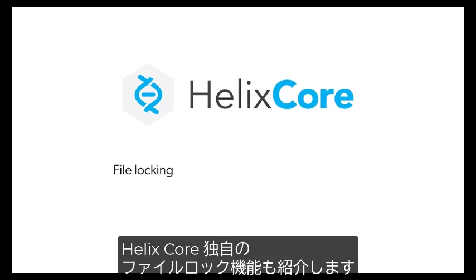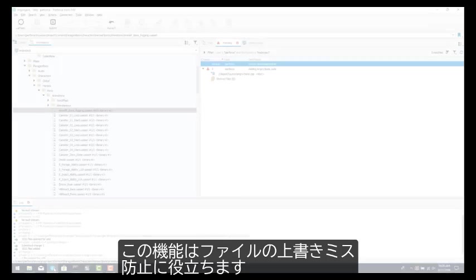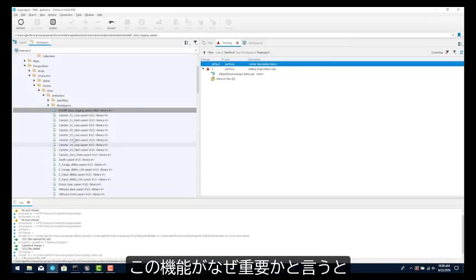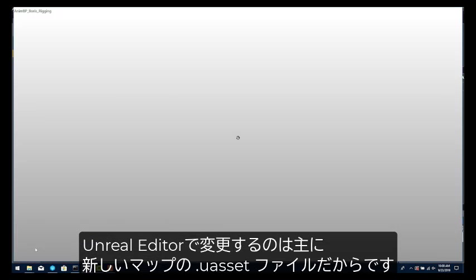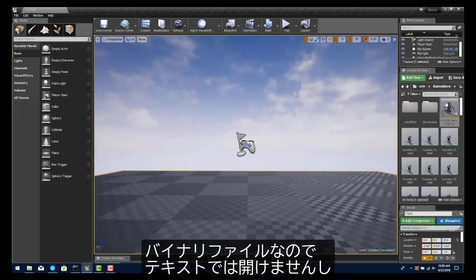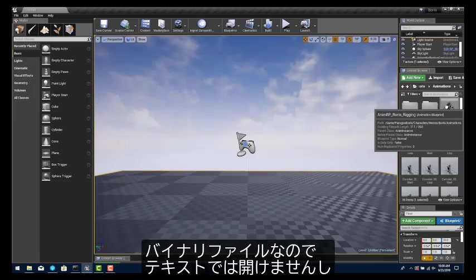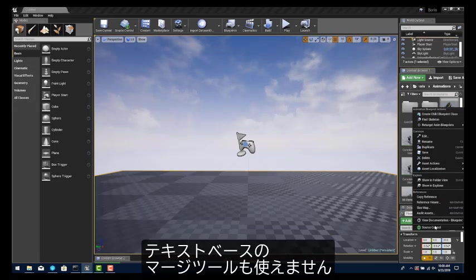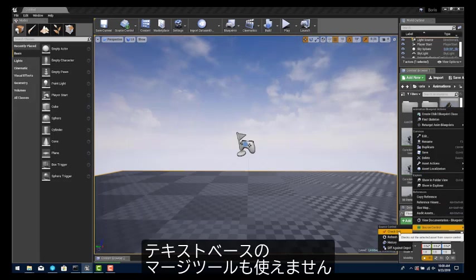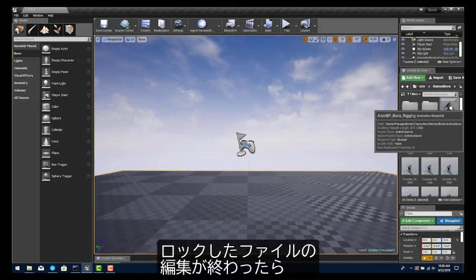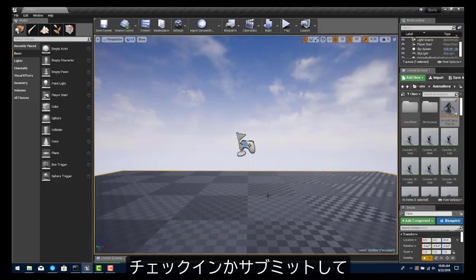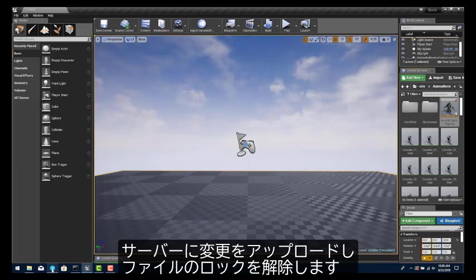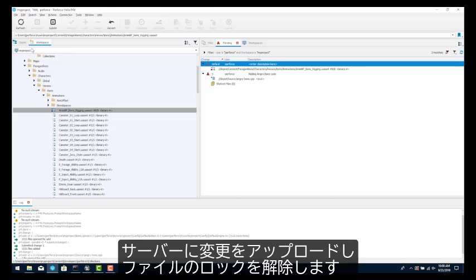Along the way, you'll see important features such as file locking, a unique feature to Helix Core, which prevents users from overwriting files that others may have opened. This is important because asset files, with the extensions UAsset and UMAP, are the primary files that are modified using the Unreal Editor. These files are binary, so they cannot be opened as text or merged in a text-based merge tool. When a user is done editing the file they have locked, they check in or submit those files, uploading the changes to the server and releasing the lock on the files.